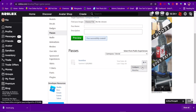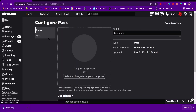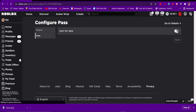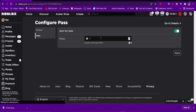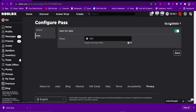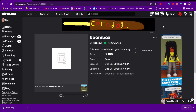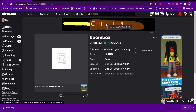Now click Configure on the game pass and go into Sales. Unlike shirts or pants — which require a 10 Robux upload fee — game passes have no fee, so you can set the price to whatever you want.